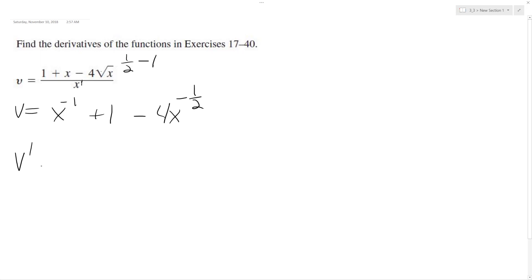v prime is going to be equal to negative x raised to the negative 2. 1 becomes 0 because it's a constant, minus a negative, so this becomes plus 1 half.